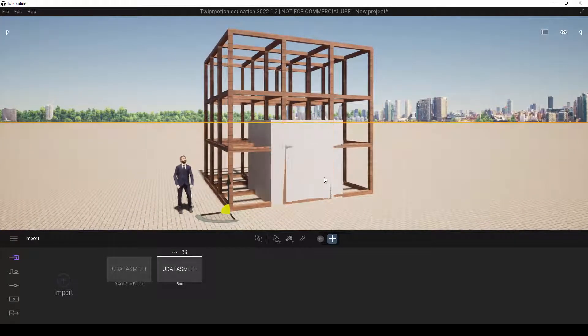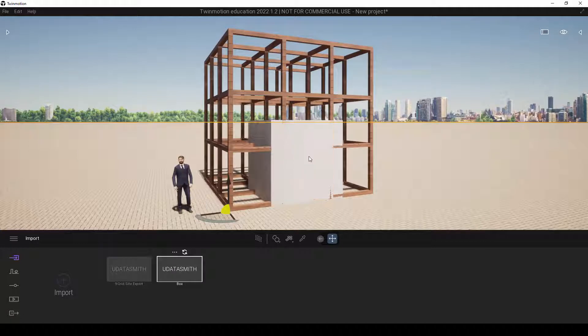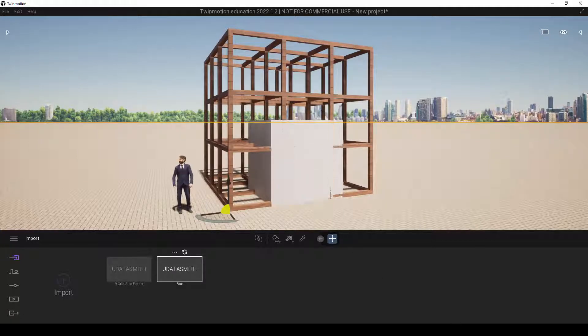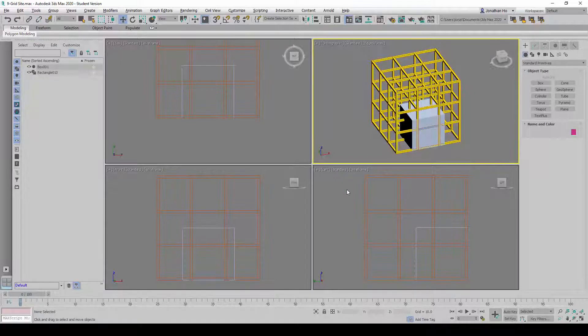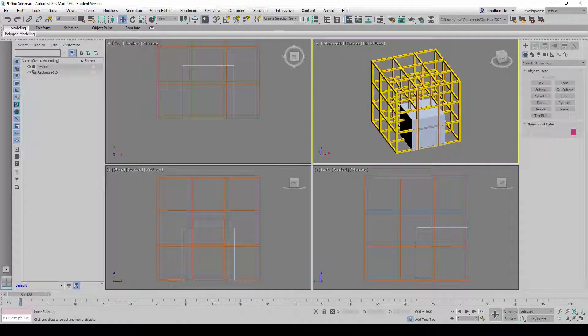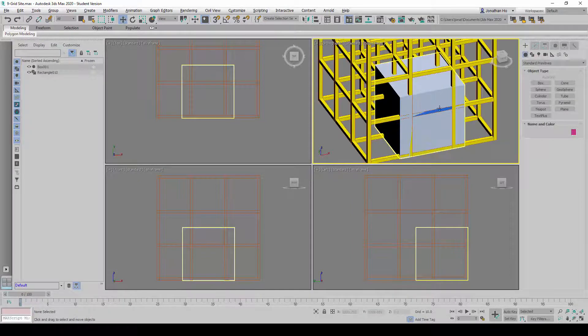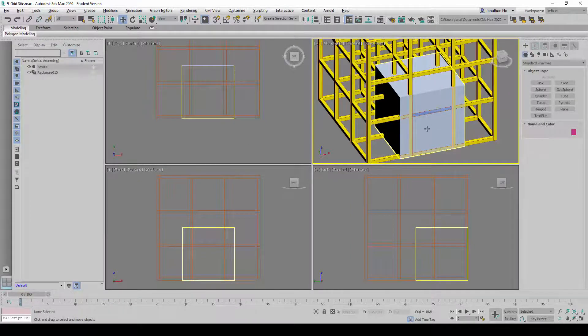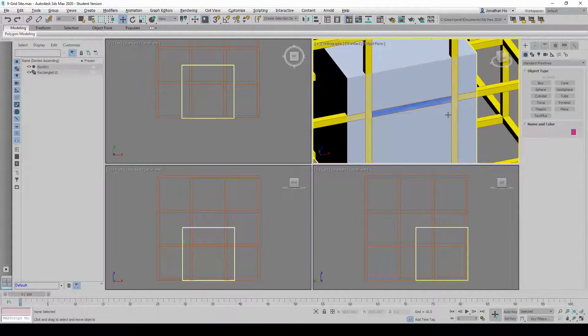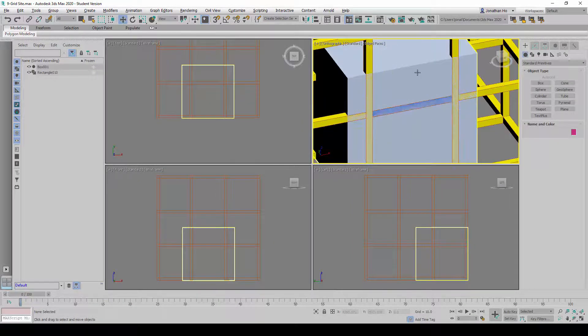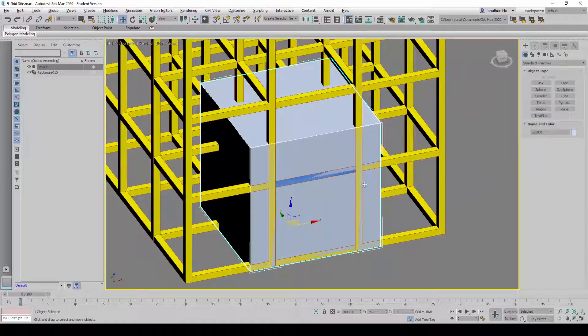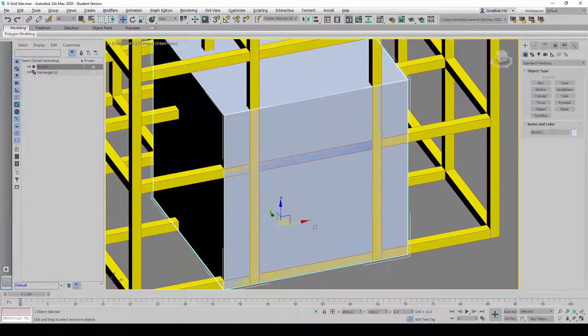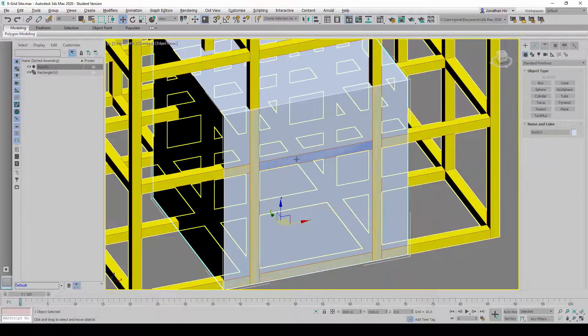We can easily resolve this by making sure they do not occupy the same location when we export this. So what I'm going to do is, I'm going to simply just move this box slightly back a little bit.